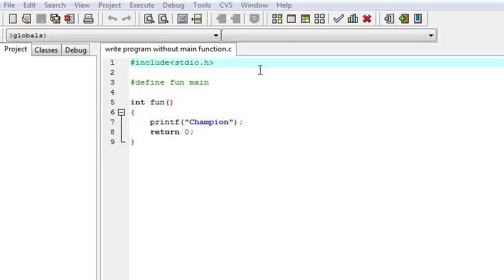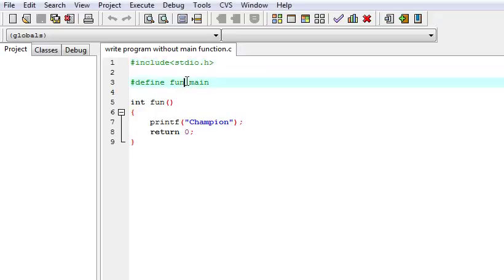Today we are going to learn about one C language interview question. The question is: write a program without a main function. Here I am explaining the answer with a simple program.